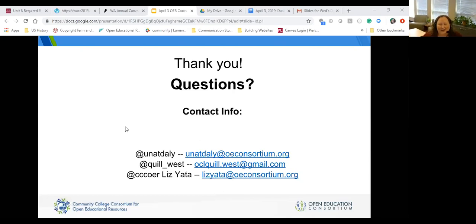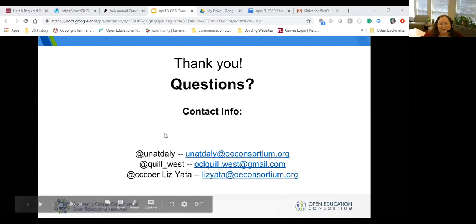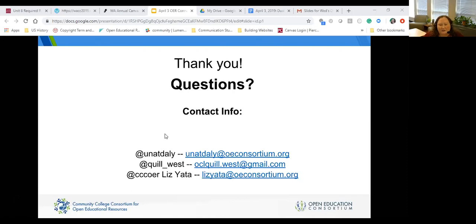Thank you all so much for participating in our webinar today. I'm really grateful that people want to talk about this dual enrollment question — it's an ongoing concern and a big one at my institution. Thank you again for participating in our webinars. We can take a couple more questions if people are willing to hang out, but as of right now I'm formally ending the formal part of the webinar. Thank you all.